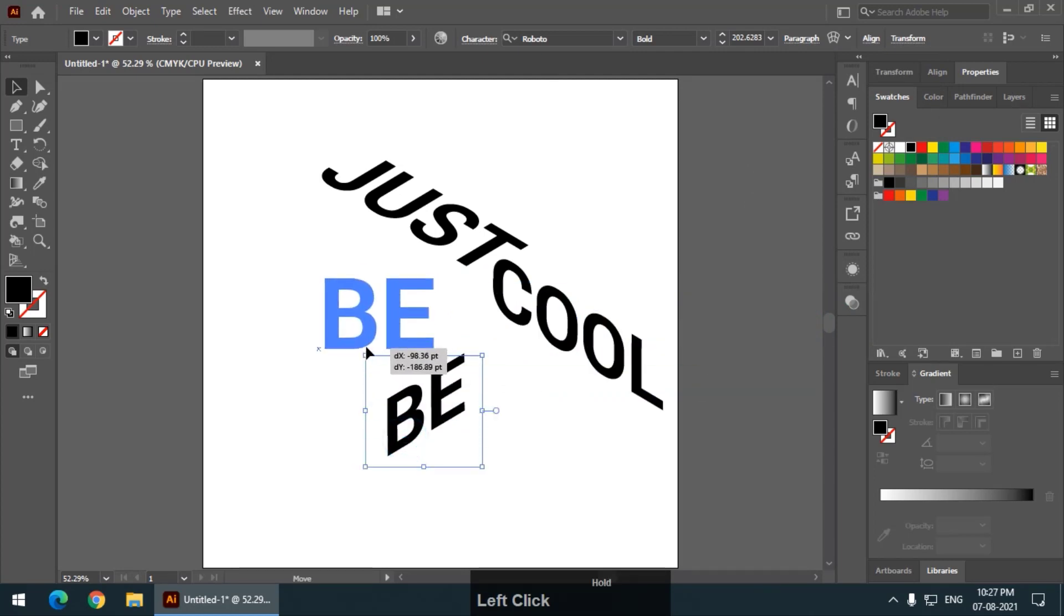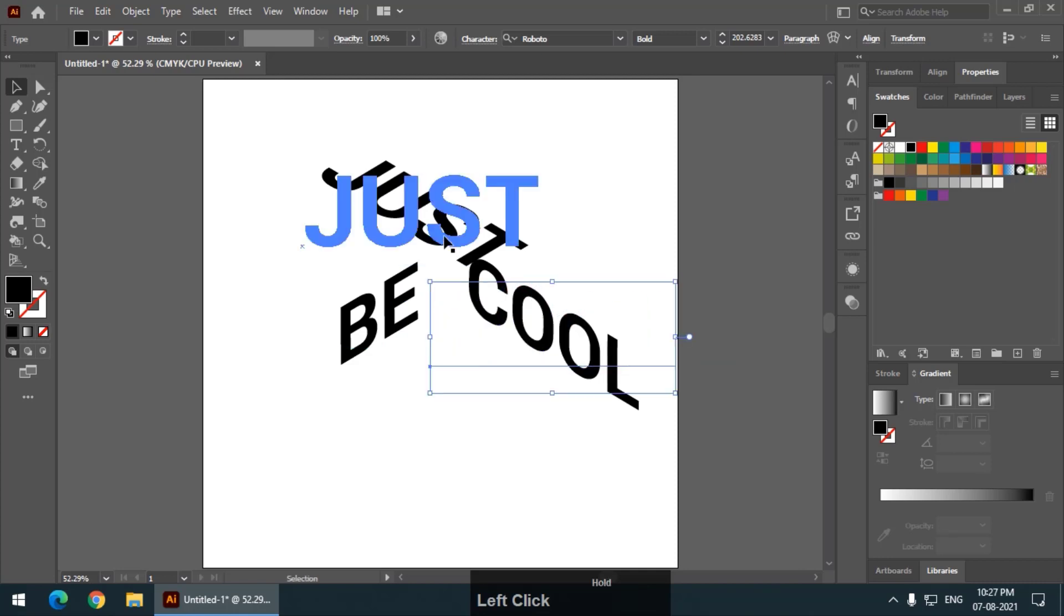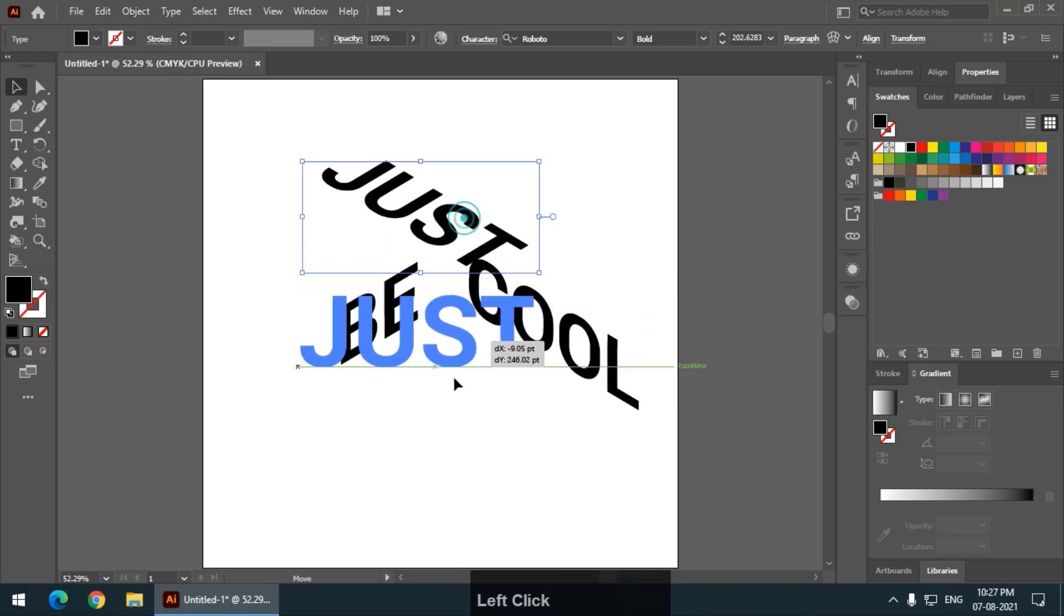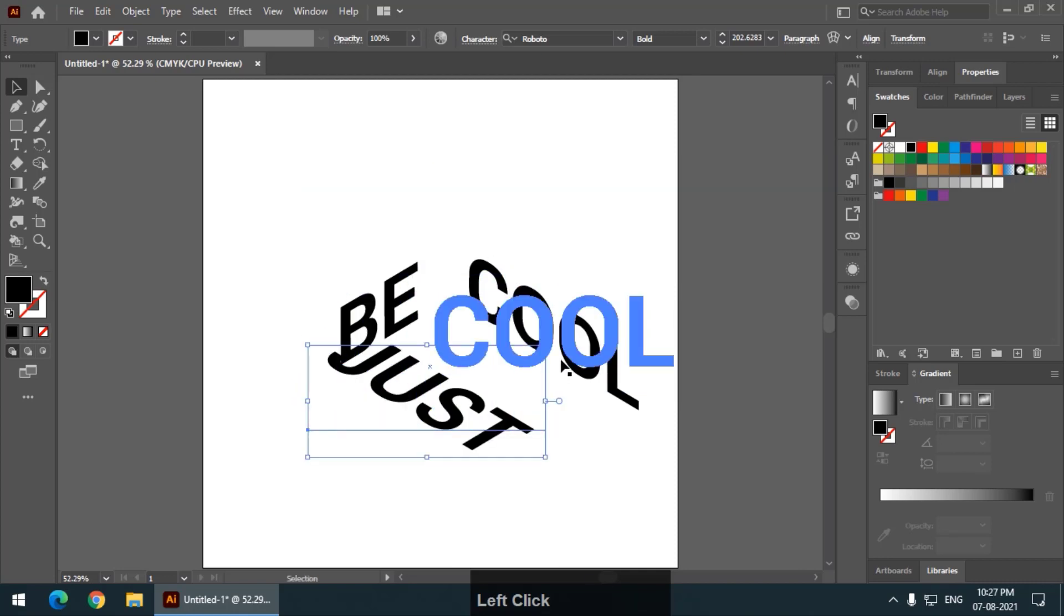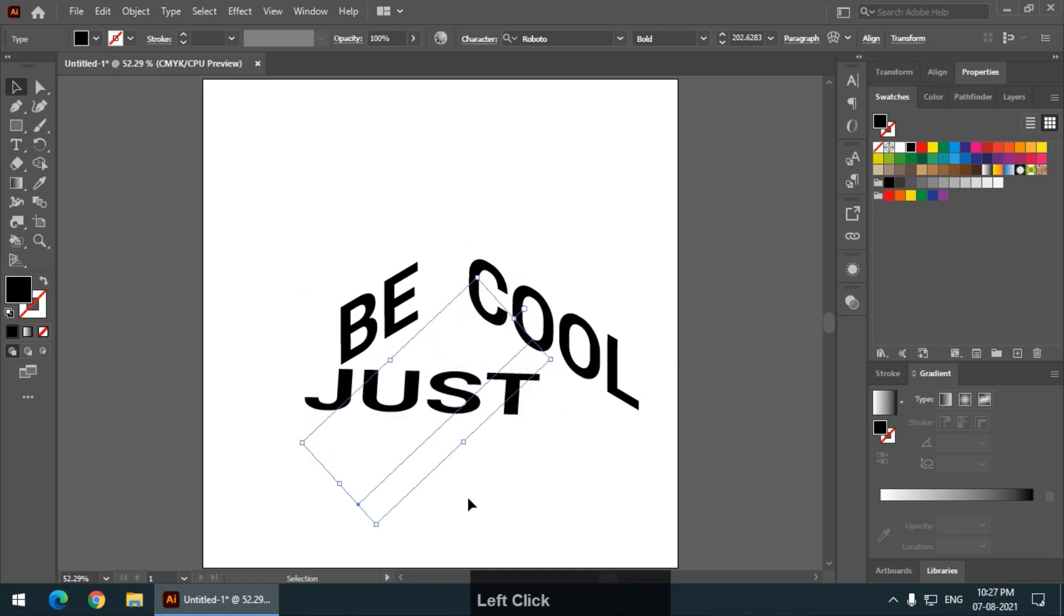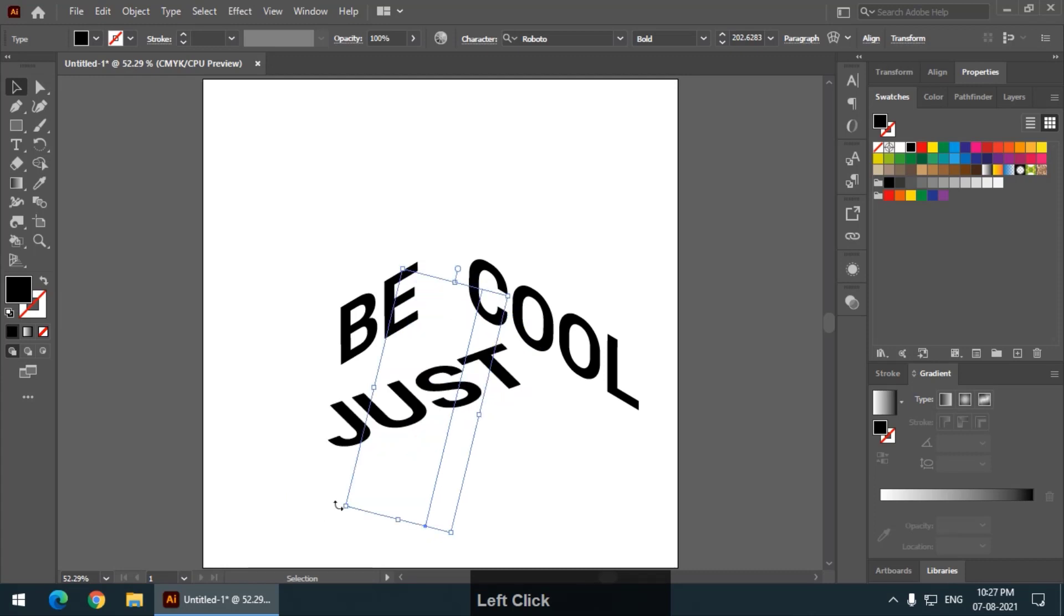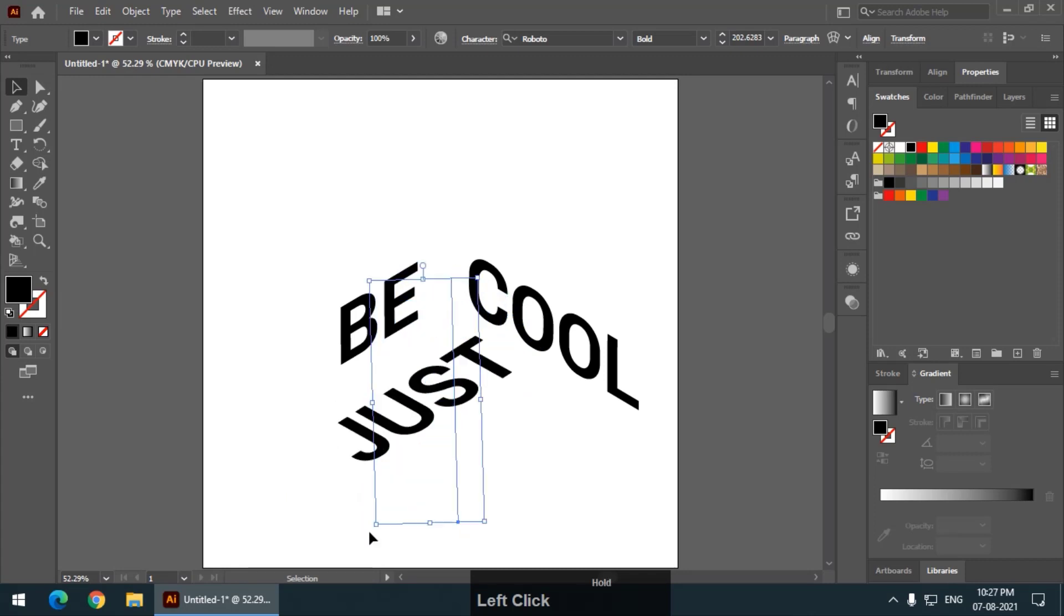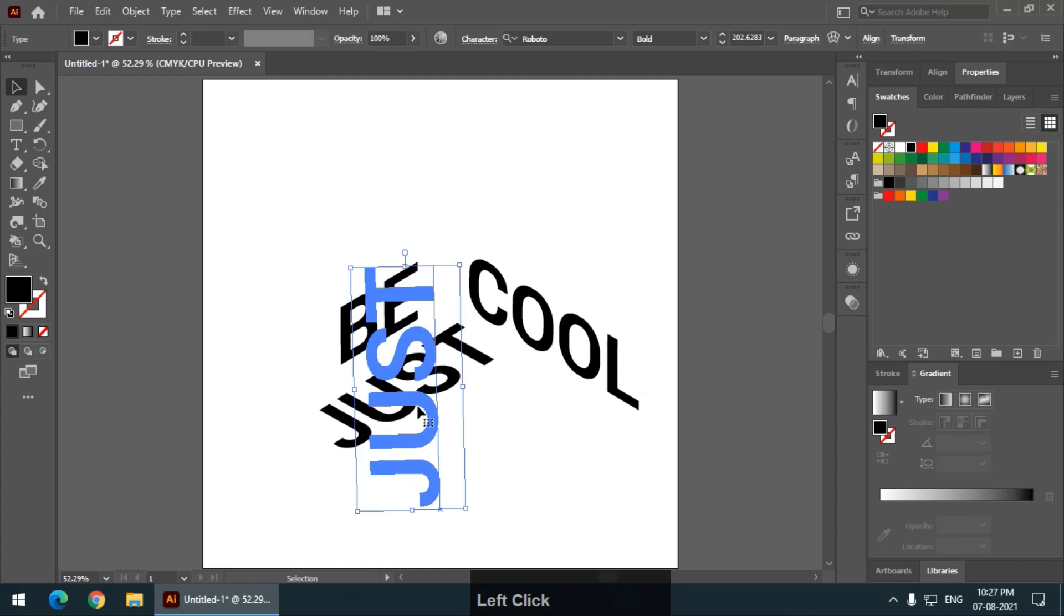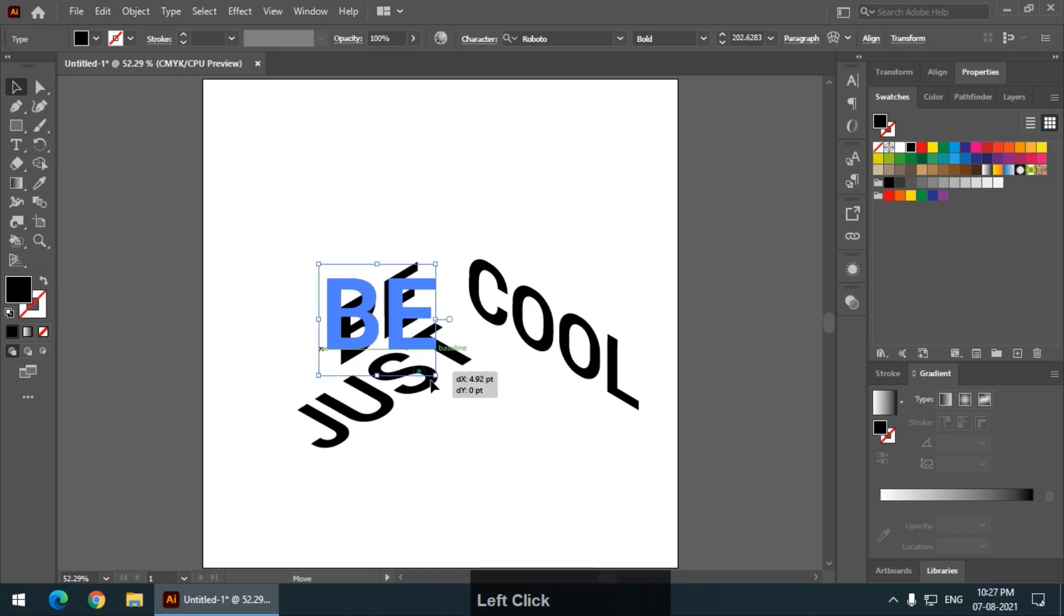Now, what I am going to do is, I am going to select this particular text and rotate this so that it will become perpendicular to both the remaining words. Something like this. This looks pretty good, I think. Yes, good enough.